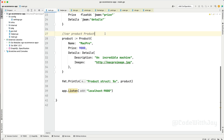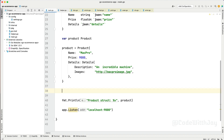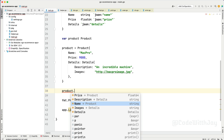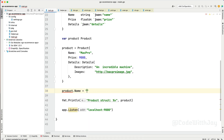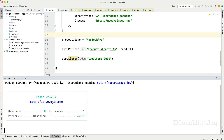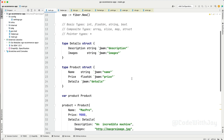One more thing we can do — let's declare a struct right here, remove the earlier assignment, and reassign a property individually. For example, product.Name = "Macbook Pro". You can see it is not complaining anymore. Running the application, instead of Mac Pro it will give you Macbook Pro. So I think you have a good understanding of how map and struct are working.